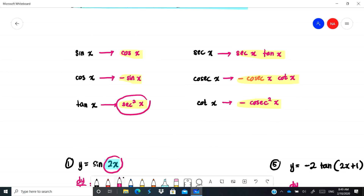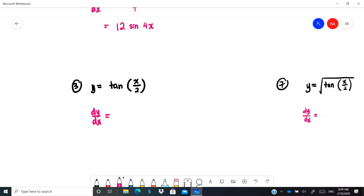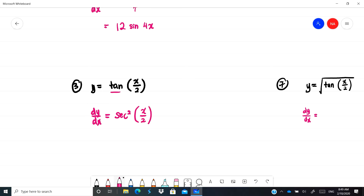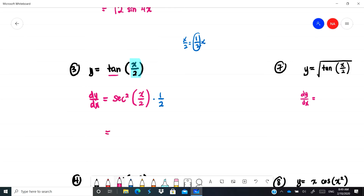Next: tan(x/2). Differentiating tan gives sec², so we get sec²(x/2). But the angle is x/2, not x, so we differentiate x/2 to get 1/2. The final answer is (1/2)sec²(x/2).